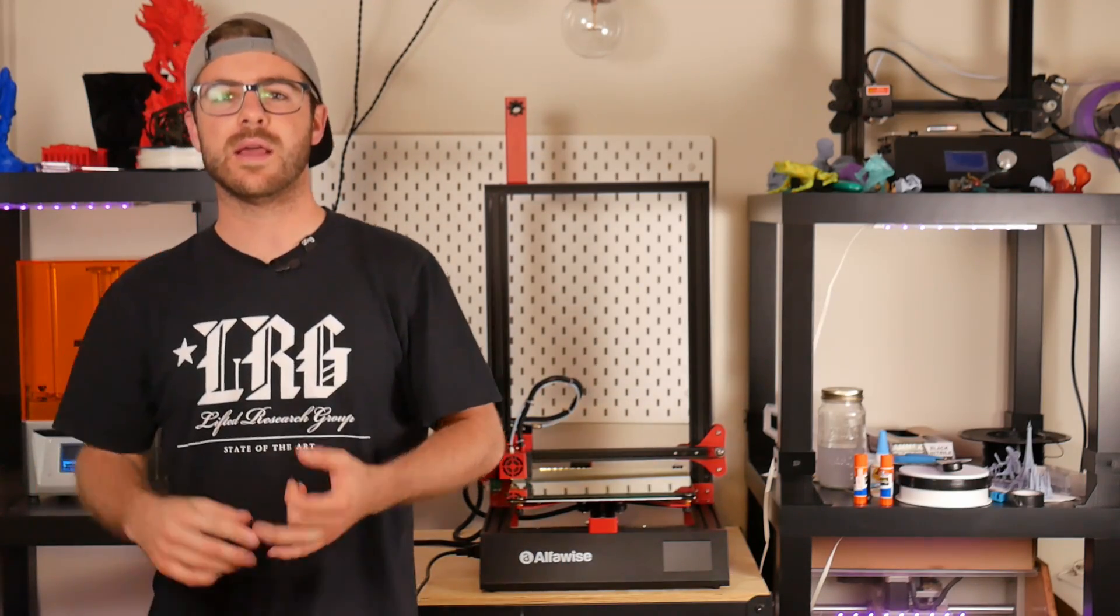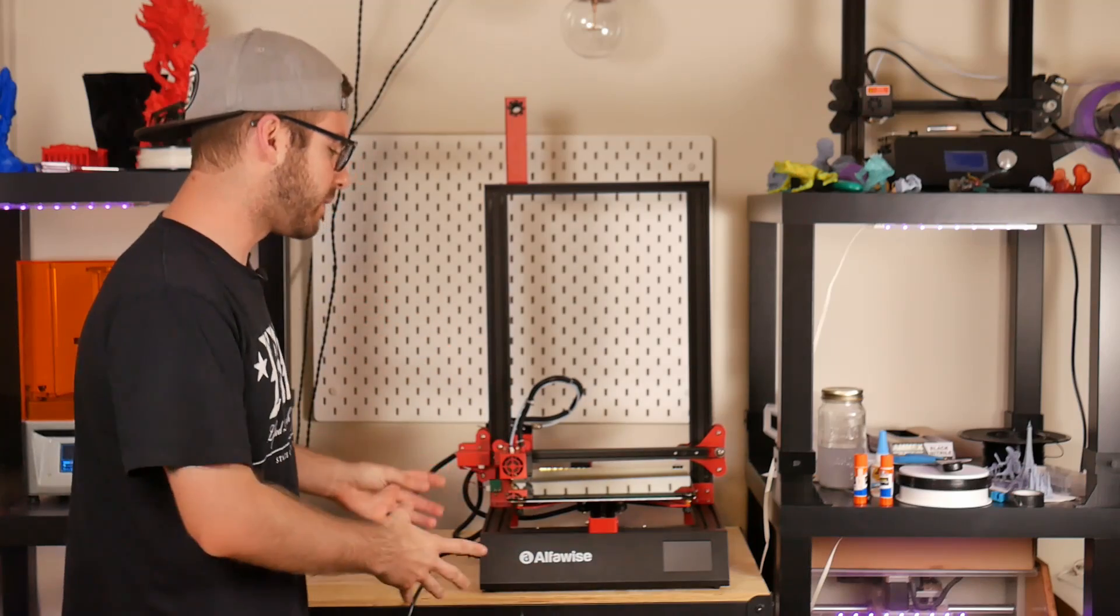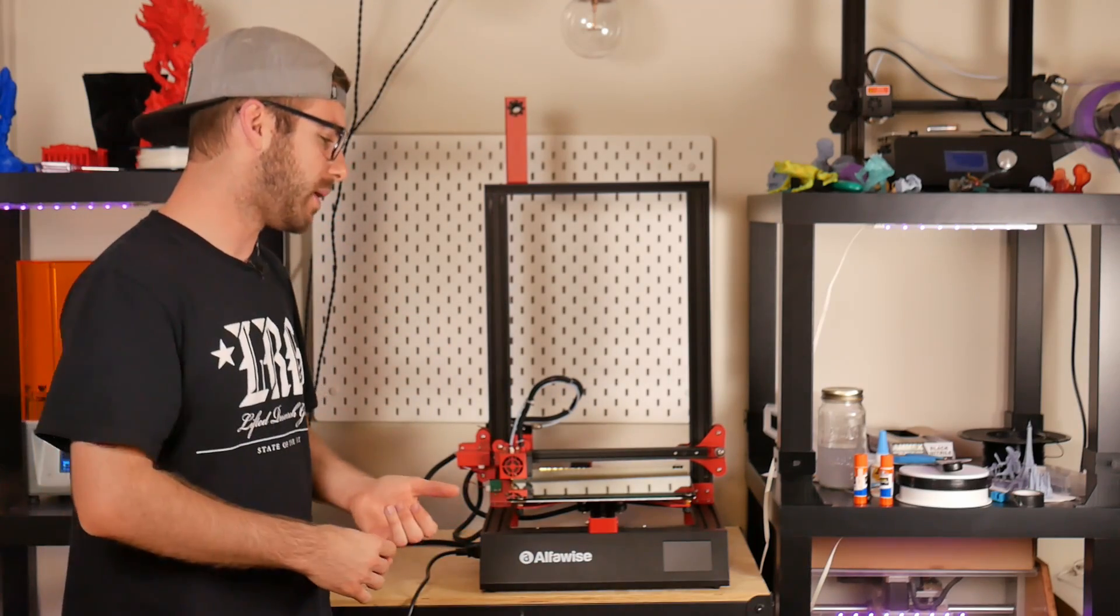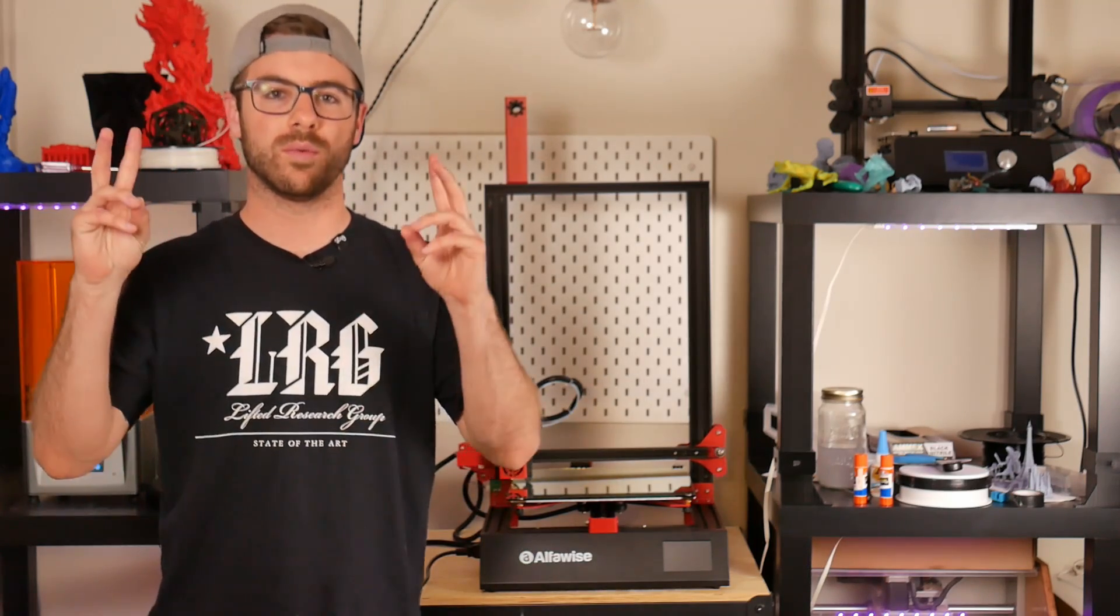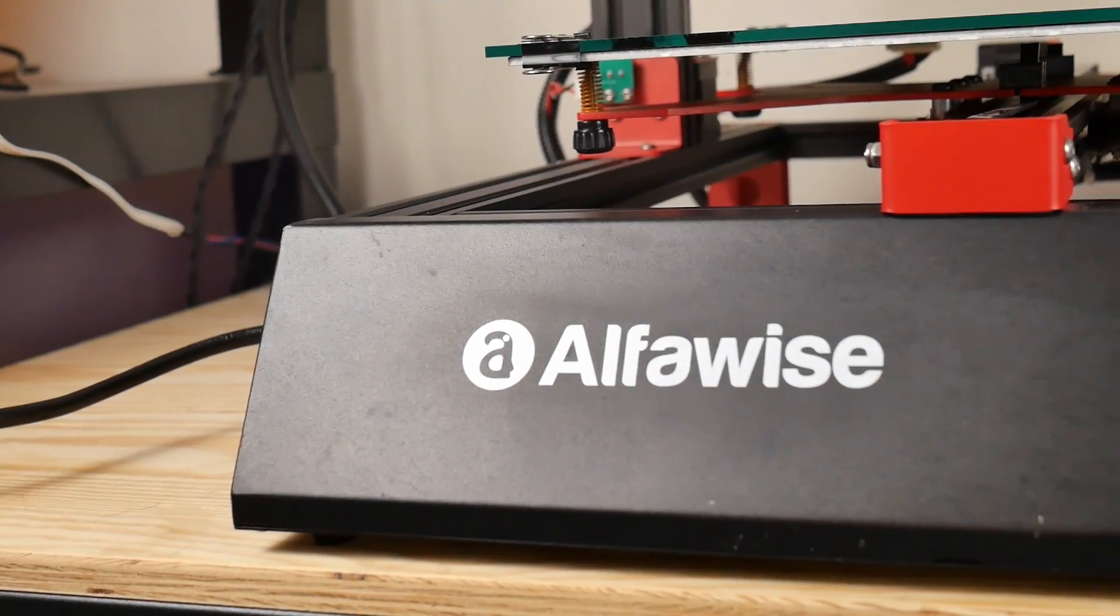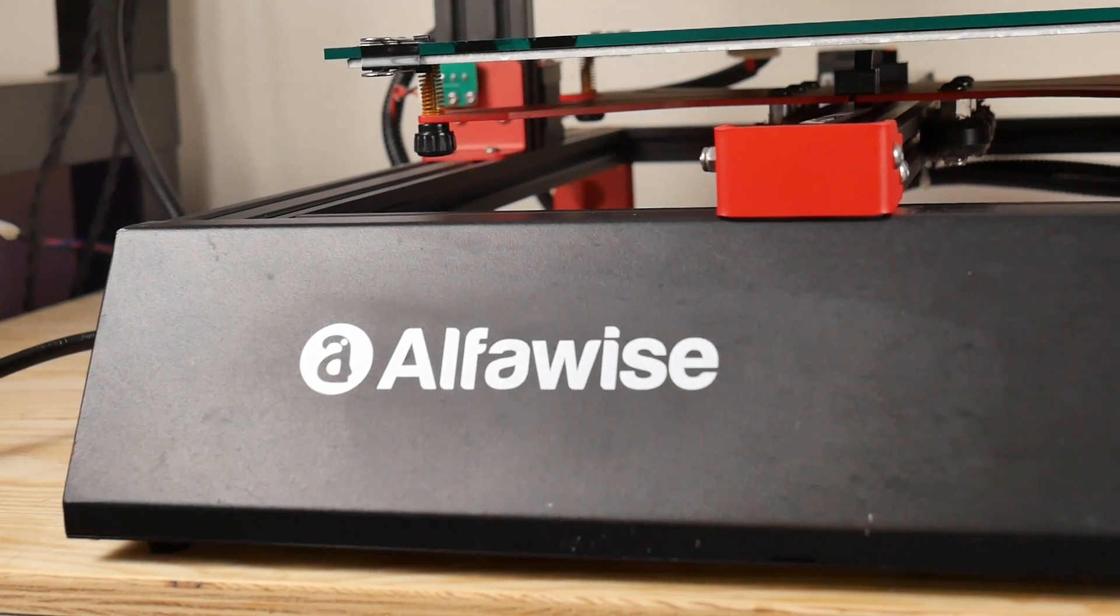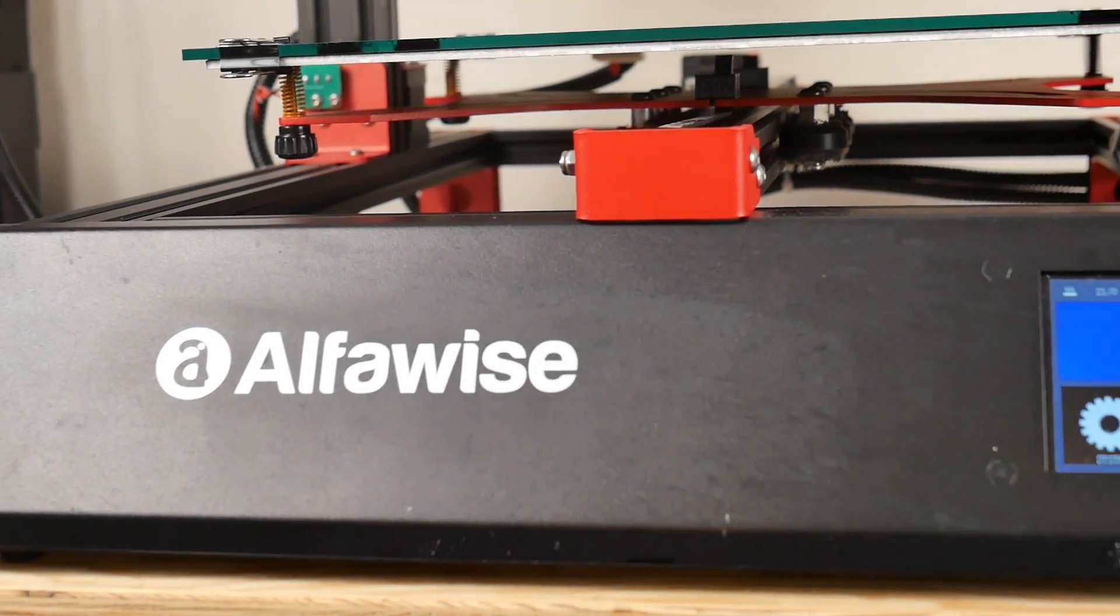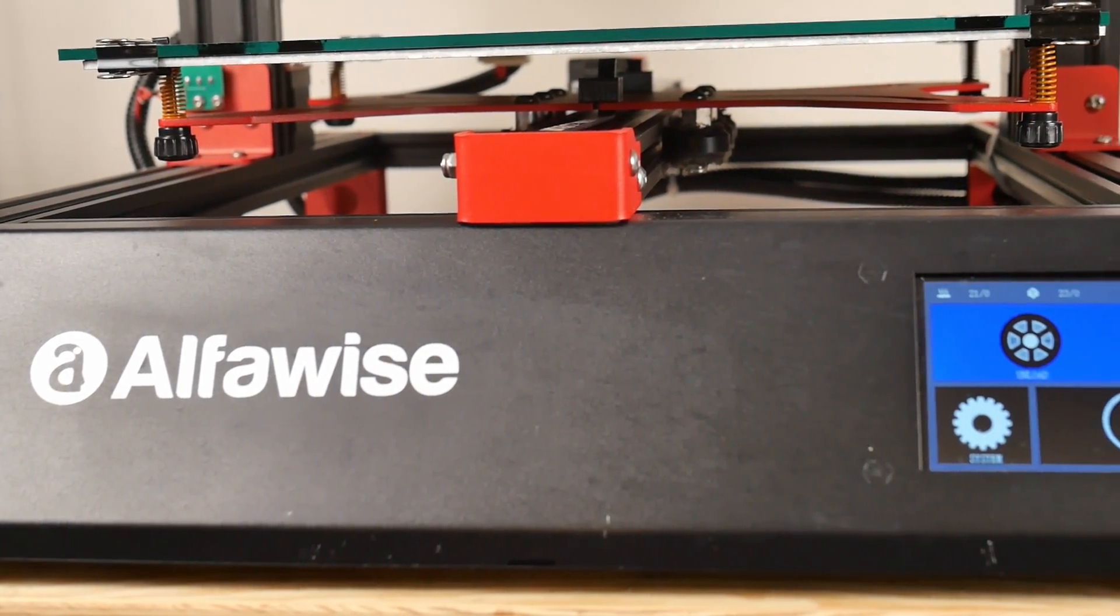Over the last year, Gearbest has taken feedback from the community and from reviewers, and this is their newer version of that machine, the Alphawise U21.